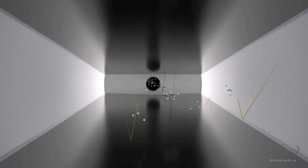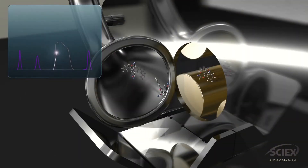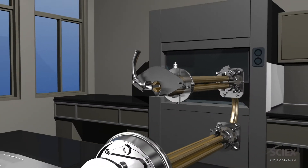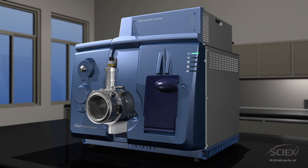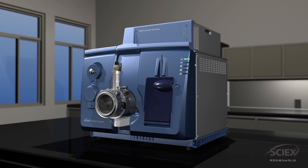Selexion technology enhances the triple-quad and Q-trap mass spectrometry platforms by increasing selectivity while simultaneously maintaining quantitative performance, and is now available on select high-resolution triple-TOF systems as well. Selexion technology — pushing the limits in selectivity and sensitivity.